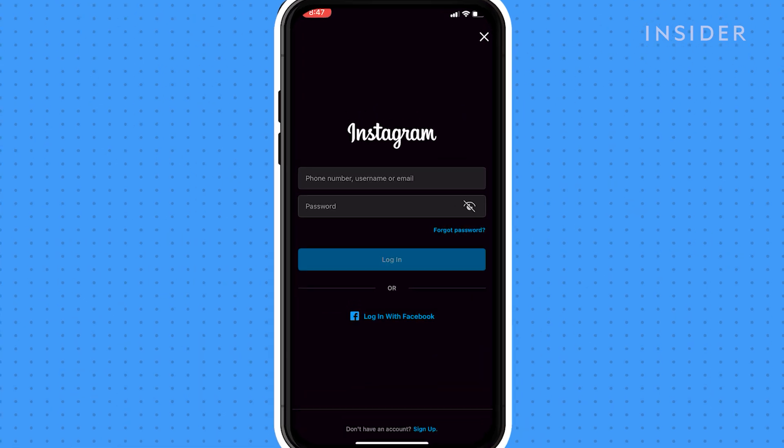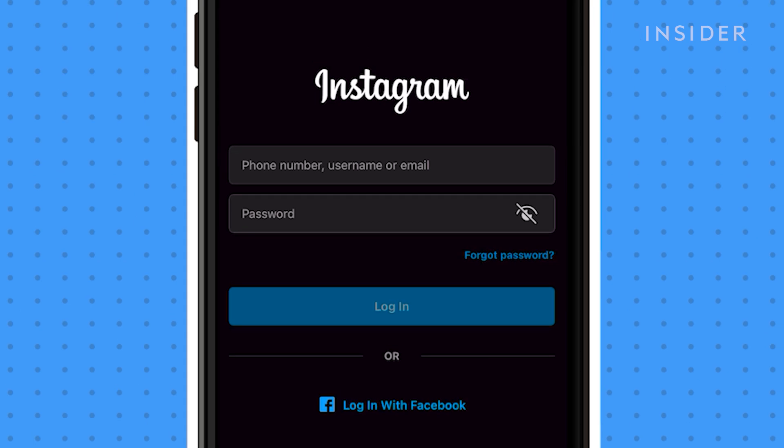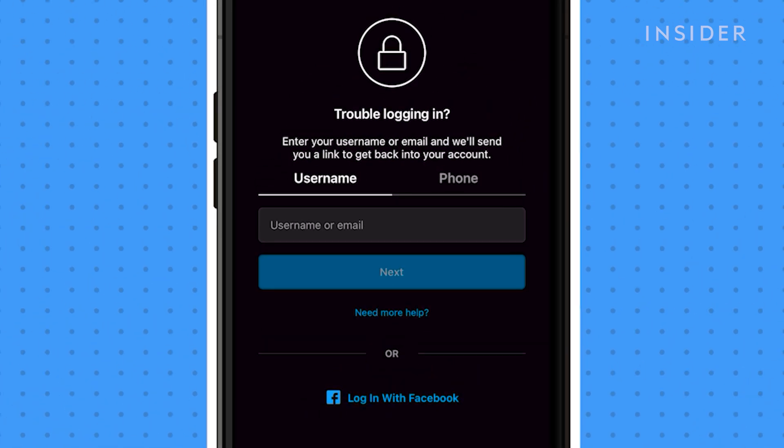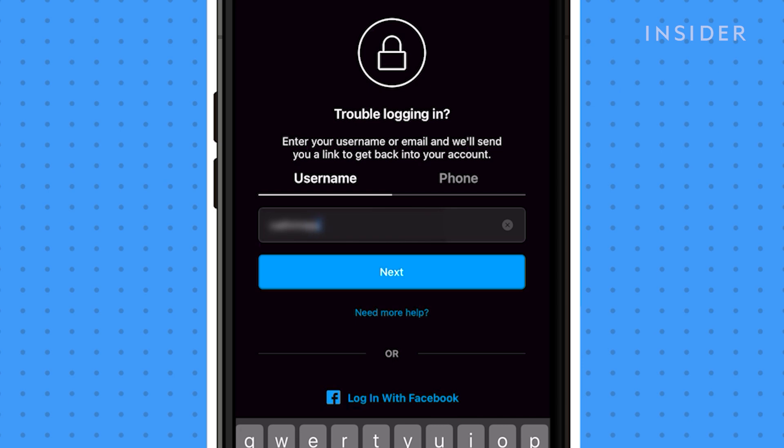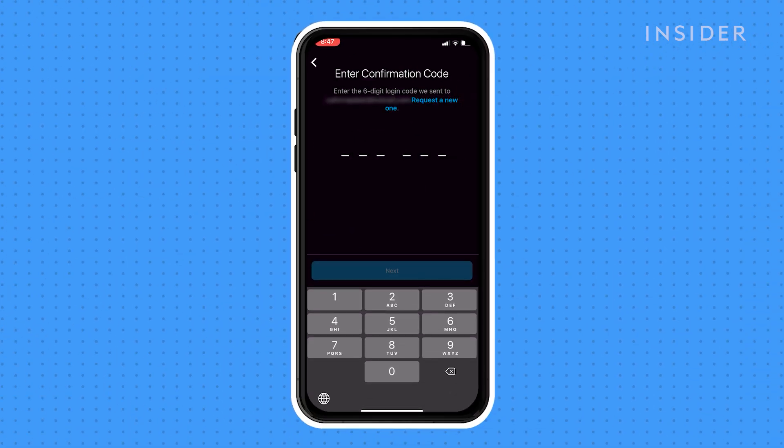Under the username and password fields, tap Get Help Logging In if you're using Android, or Forgot Password if you're on iOS. Enter your username, email, or phone number and tap Next. Then you'll get an email or text with instructions to reset your password.